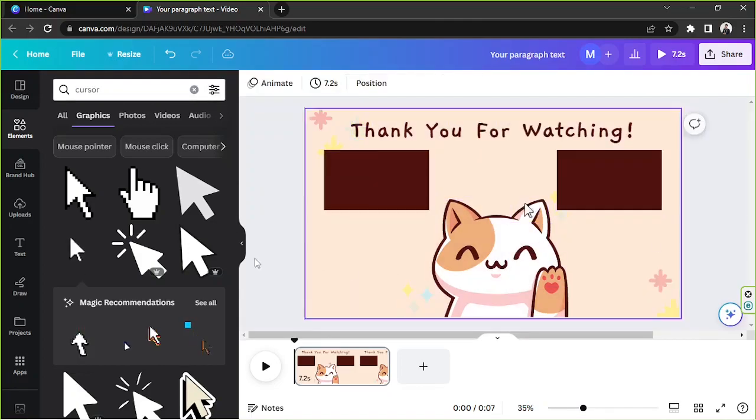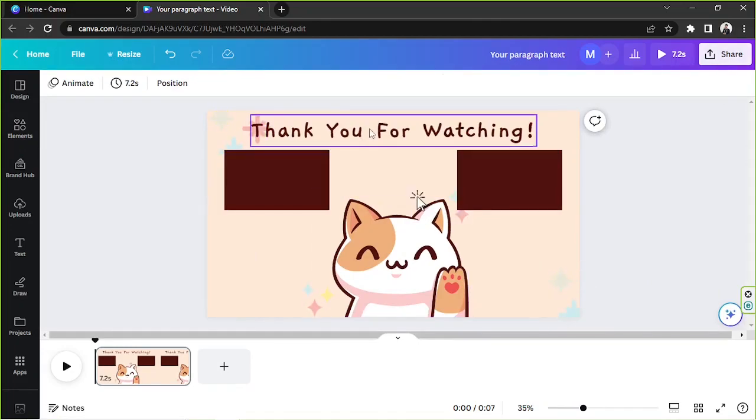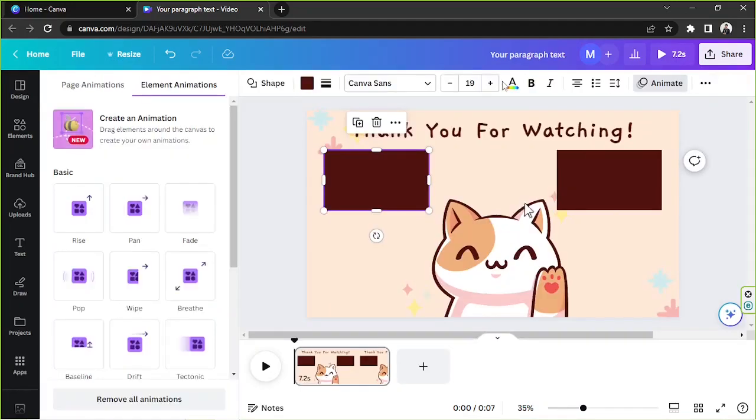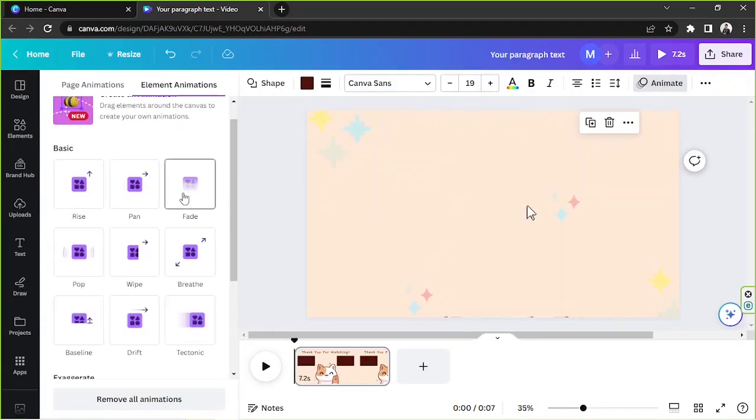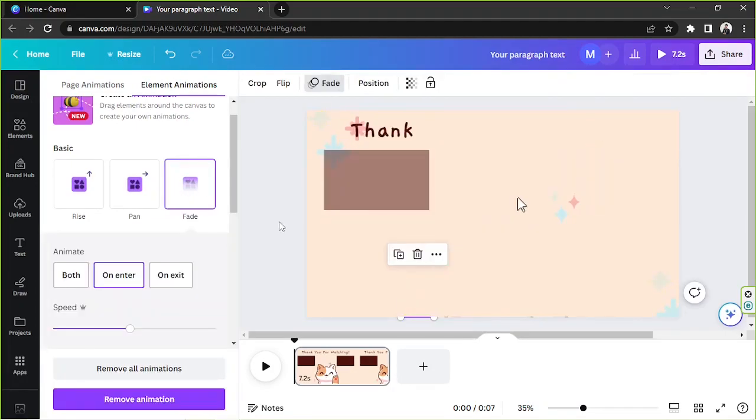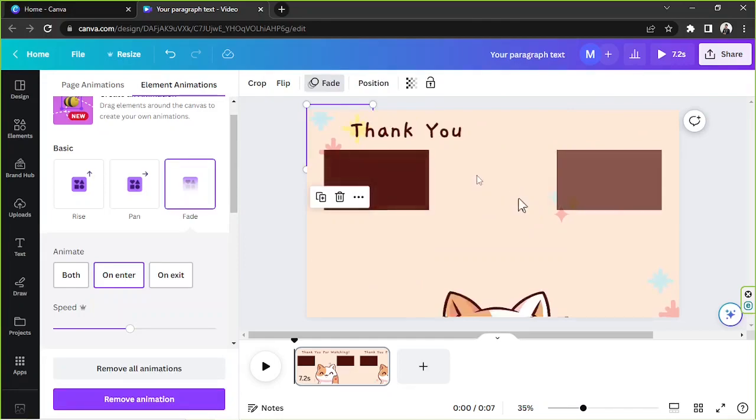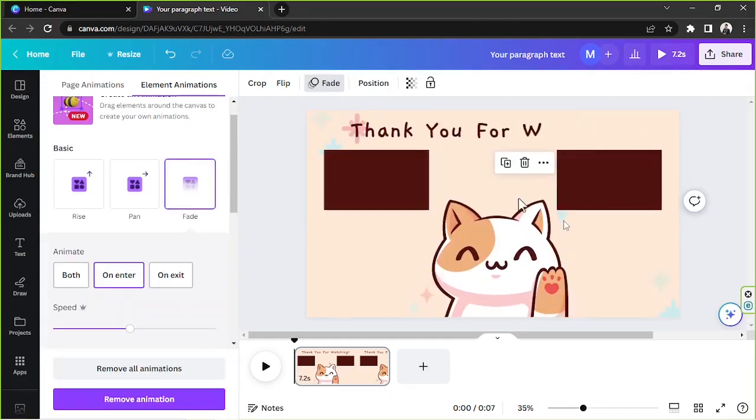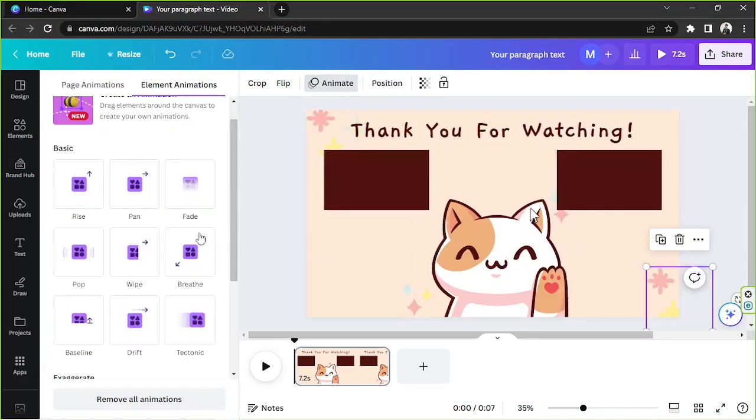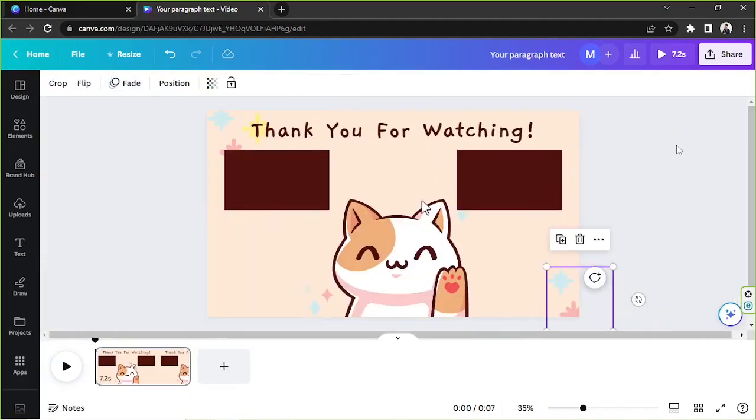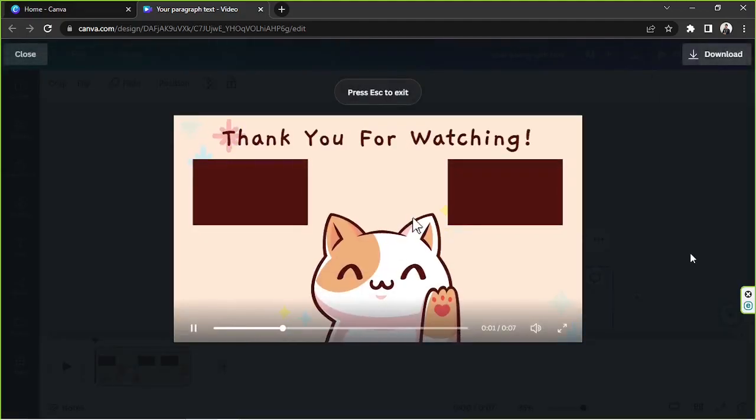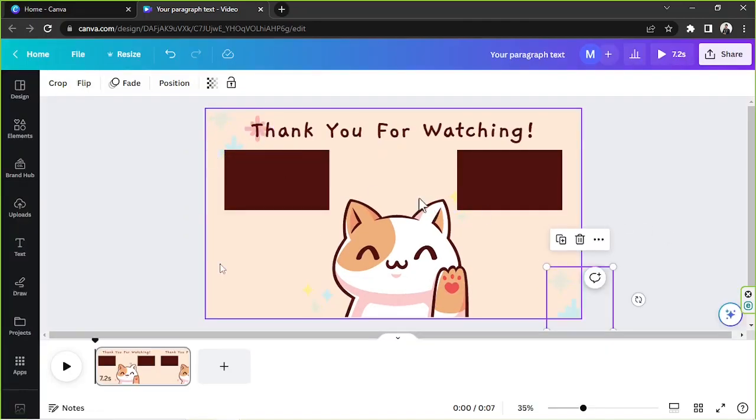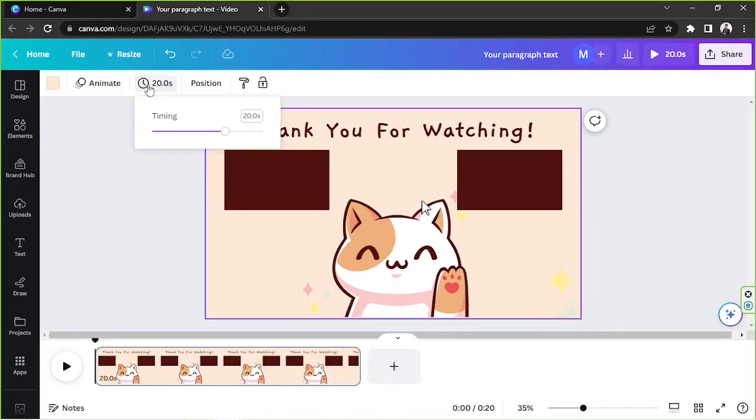And in order to download my video, I'm going to go to share. Oh, I think I forgot to animate these other elements. So let me just do that quickly animate. And for this, I'd like it to fade. Same goes for these other elements over here. Let's try to see how it looks like. I think it looks lovely. And I'm going to set it to 20 seconds.